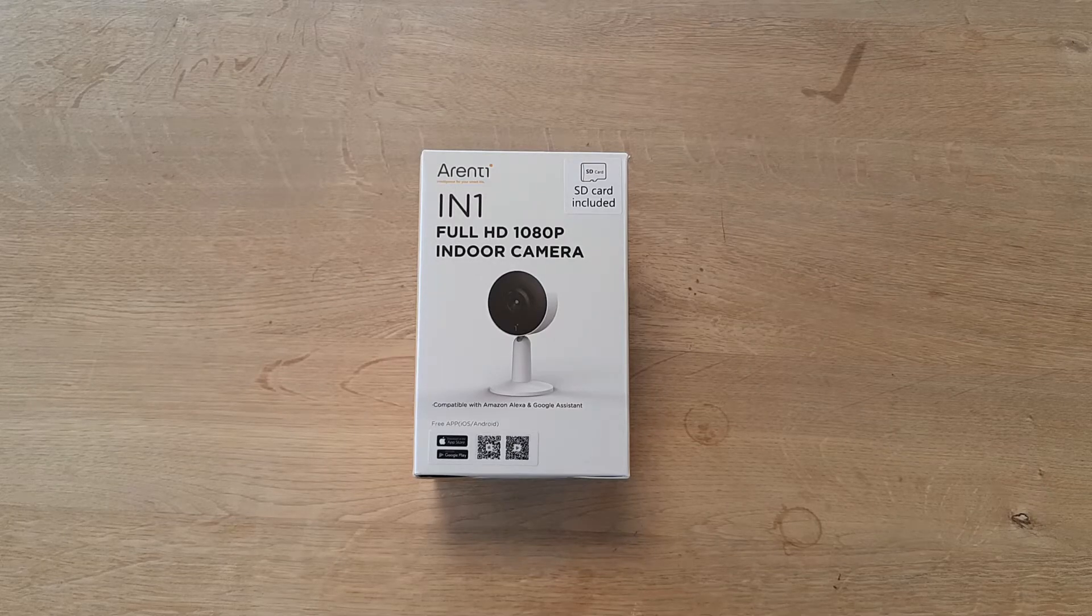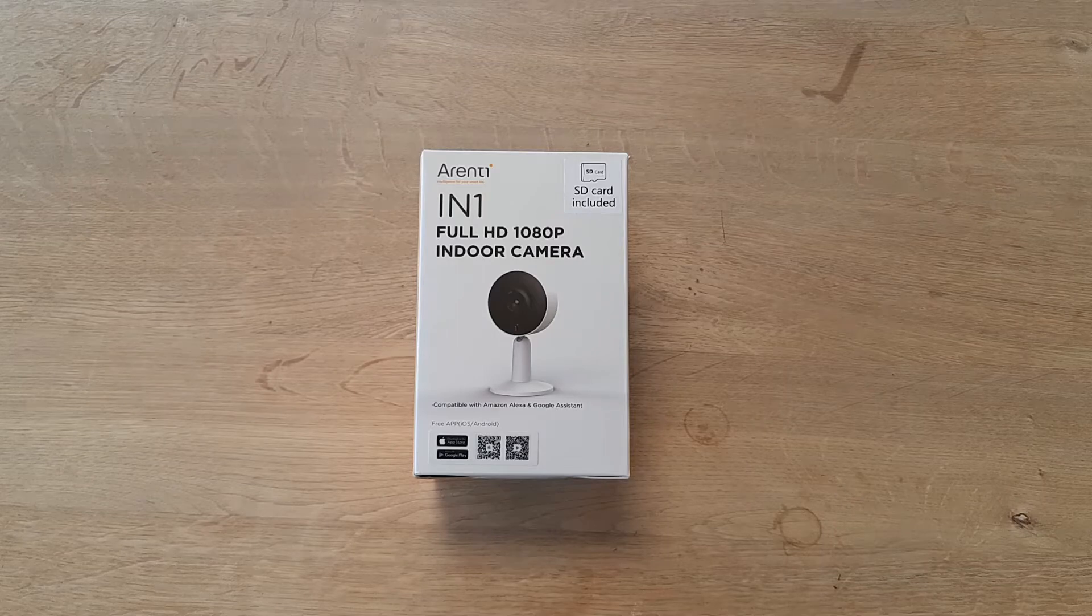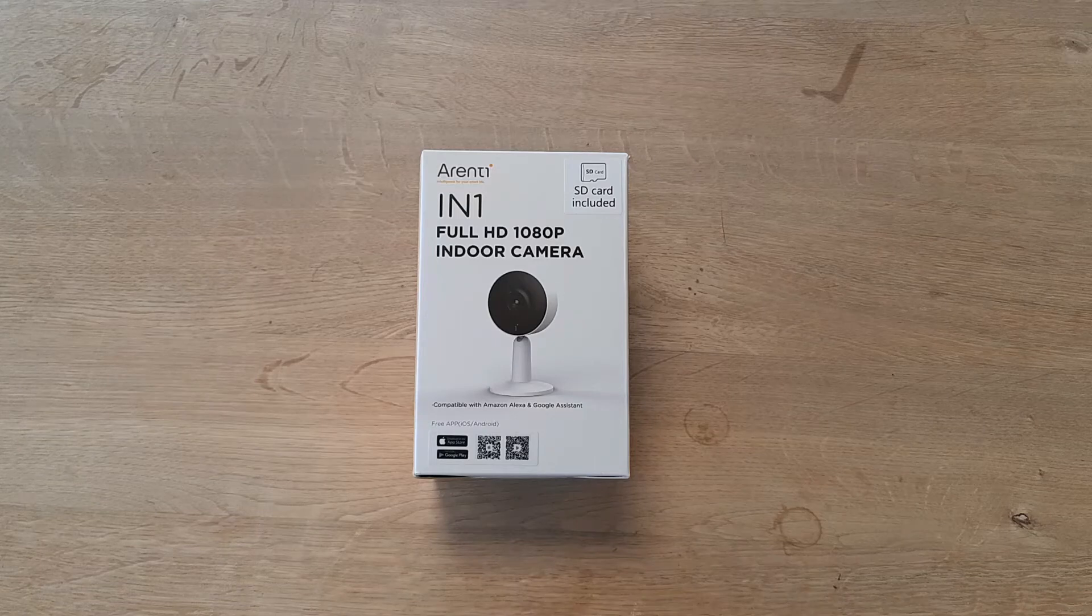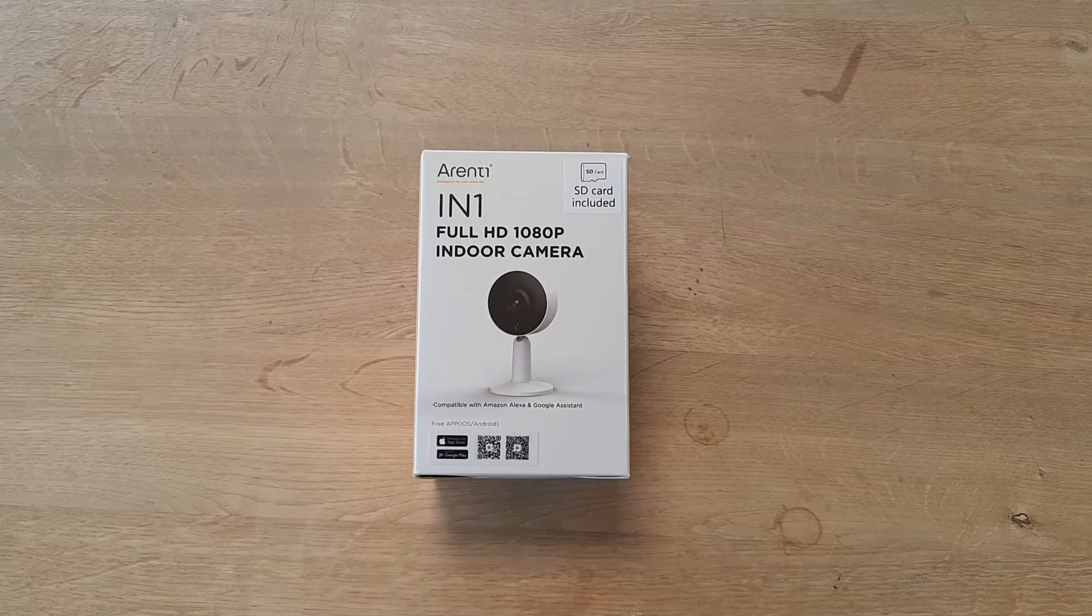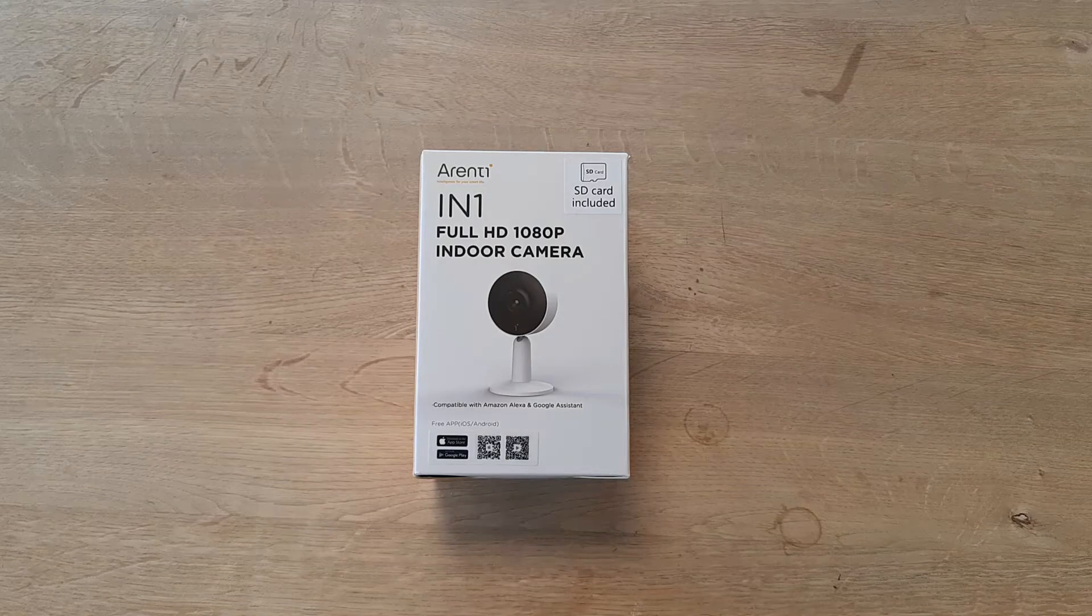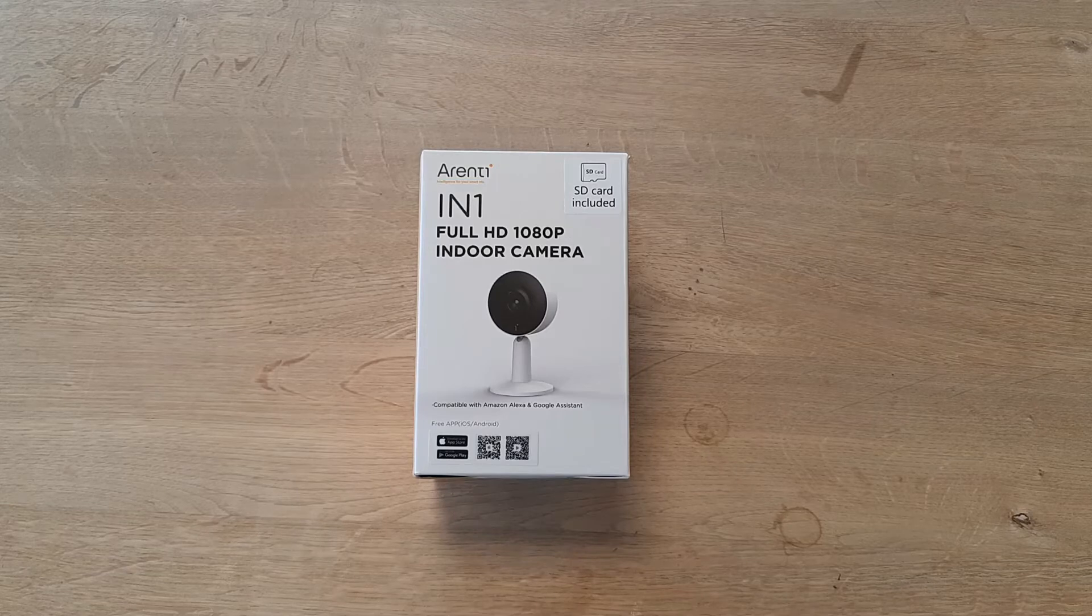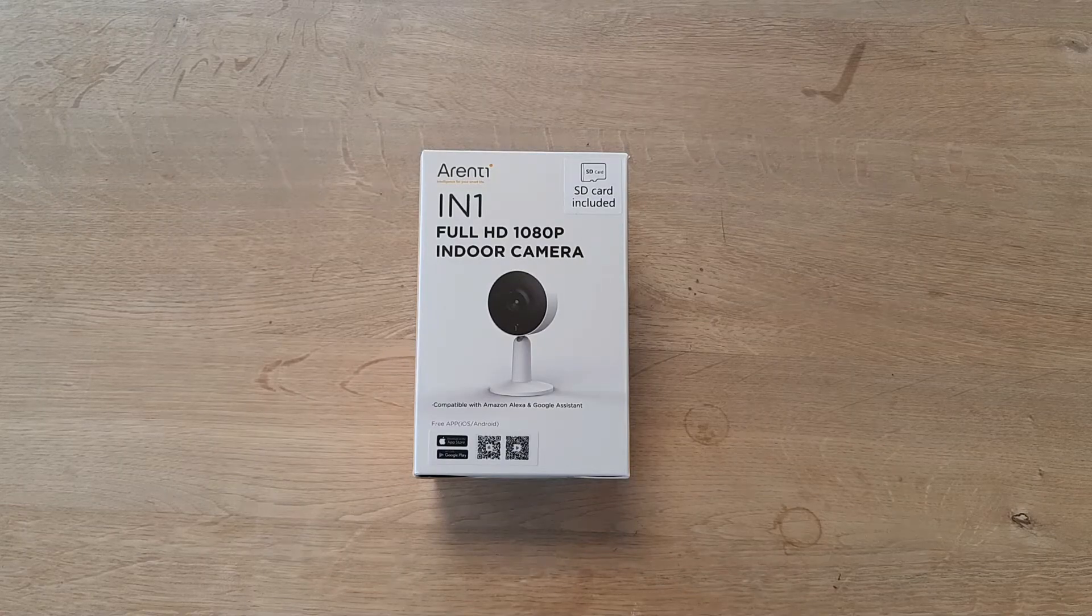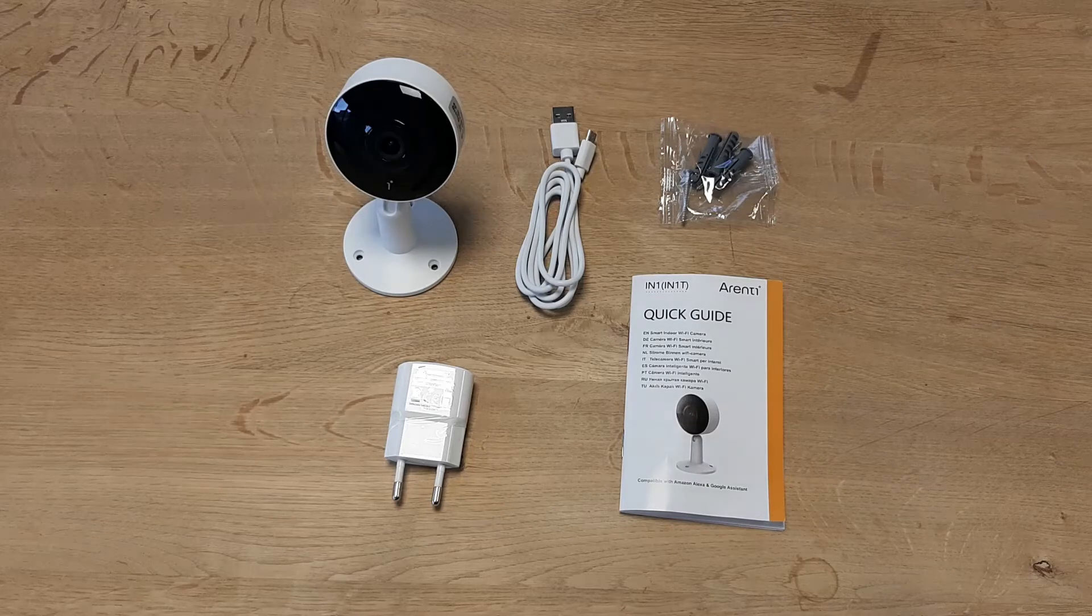You can also detect sound and use the privacy mode to turn the camera on and off. There's a geofencing function where when you come home and use the same Wi-Fi network as your camera, the lens will turn off automatically. You can also use Alexa voice control to see what's going on, and it's compatible with Google Assistant.